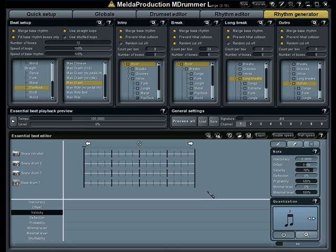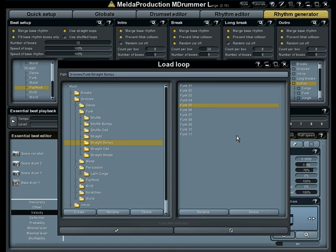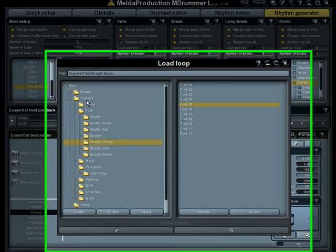What you need is the Essential Beat Editor below. Here you have to create your groove. We have created many of them into the Grooves directory. Let's load some now.